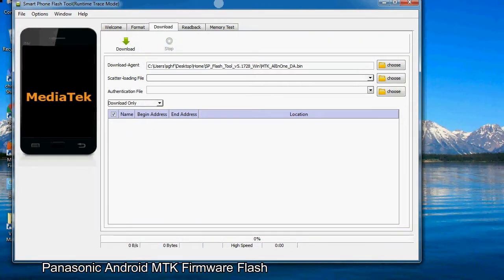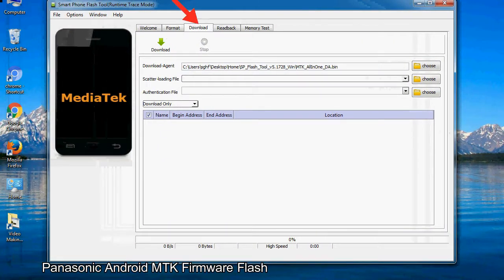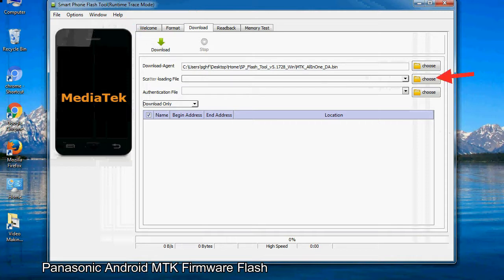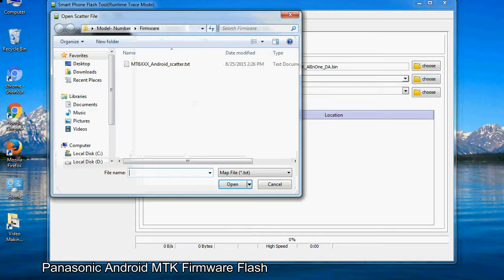Once smartphone flash tool is launched, click on the download tab. Now click on the scatter loading button and locate the scatter file. You will find the scatter file in the stock ROM folder.